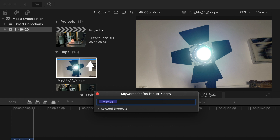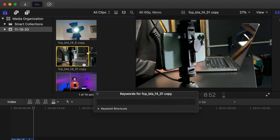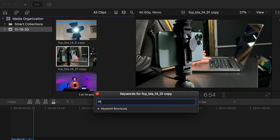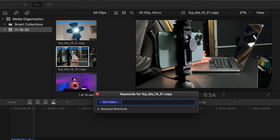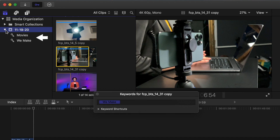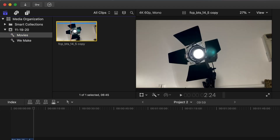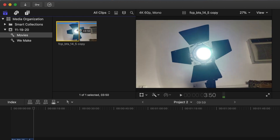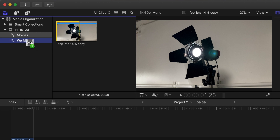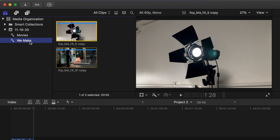A blue line has been added to your selected clip indicating a keyword has been applied. Select another clip, type 'we make' in the keyword box, and press Enter. As you enter keywords, the words start filling up the keyword shortcuts — you can use the corresponding keyboard shortcut to add those keywords to your clips. Go to your sidebar and toggle open the event you selected. You now have a keyword collection icon, and clips with keywords applied are viewable in this location. A clip can have multiple keywords applied, and you can also apply a keyword to a selected range. Select a clip from the Movies keyword collection, drag a selection in part of the clip, click on the range selection, and drag it to the We Make keyword collection — that selected range is now in the We Make keyword collection.